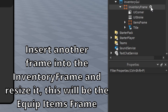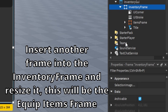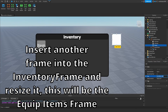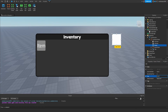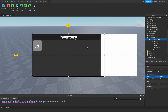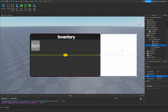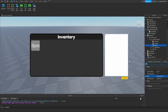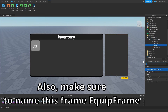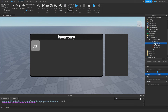Insert another frame into the Inventory Frame and resize it. This will be the Equip Items Frame. Make sure to name this frame Equip Frame.